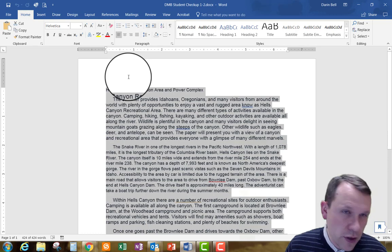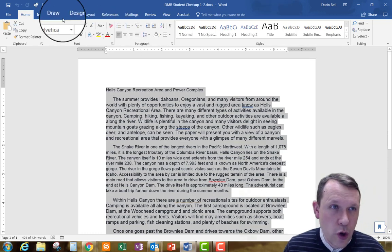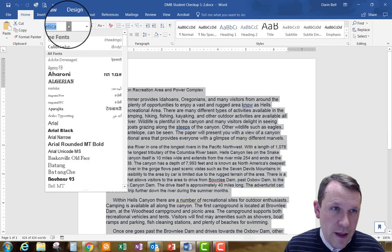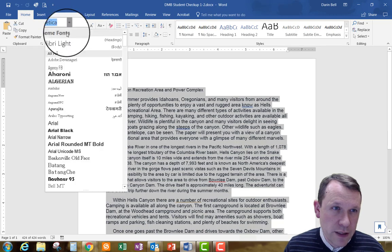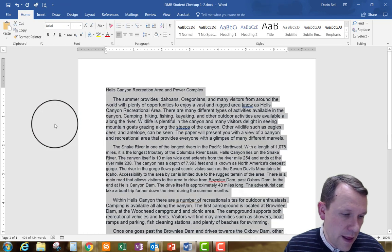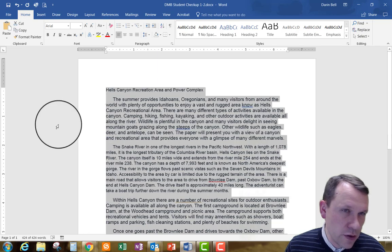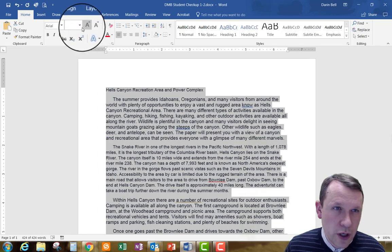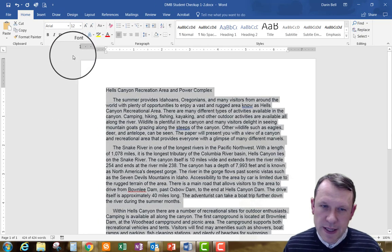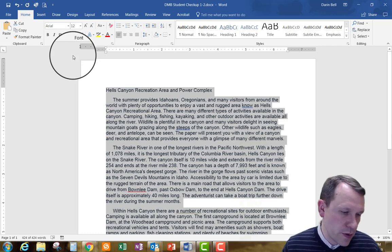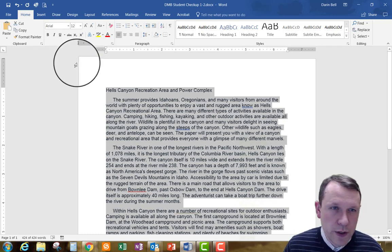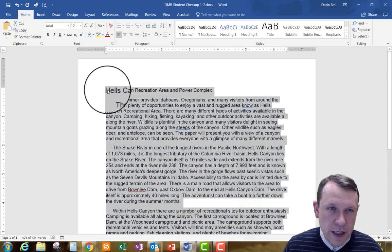With everything selected, I'm going to go to the Home tab — which I'm already on — and I'm going to set the font to Arial at 12-point. So everything is going to be the same font and size. I'll go ahead and switch it over to that.